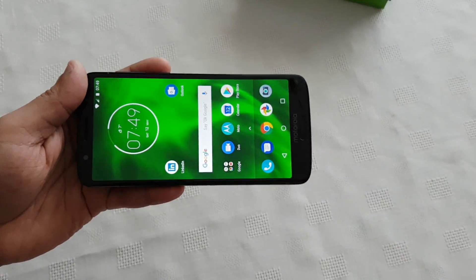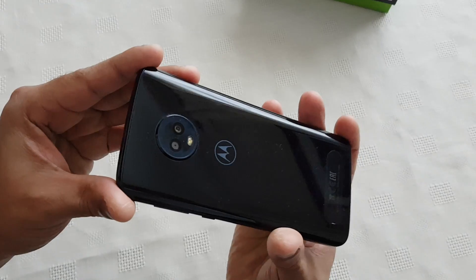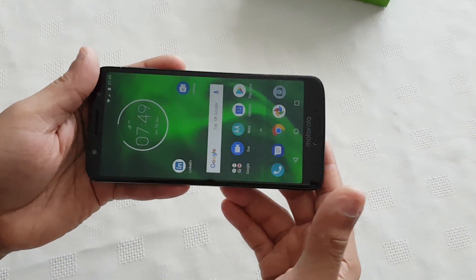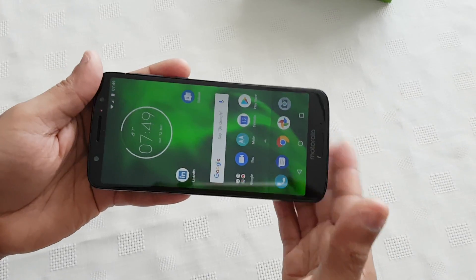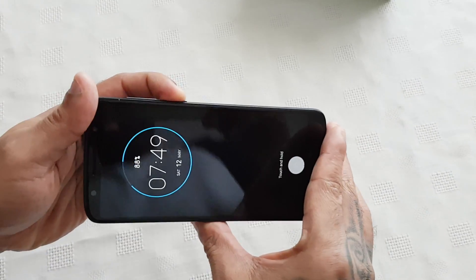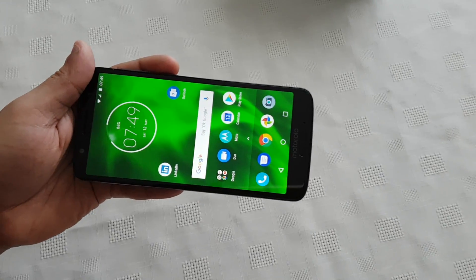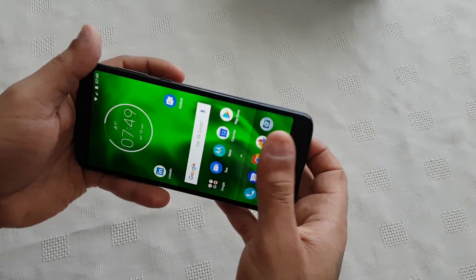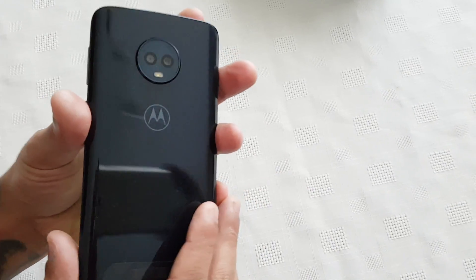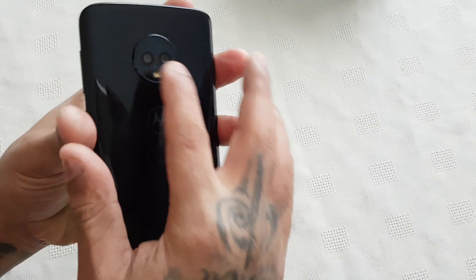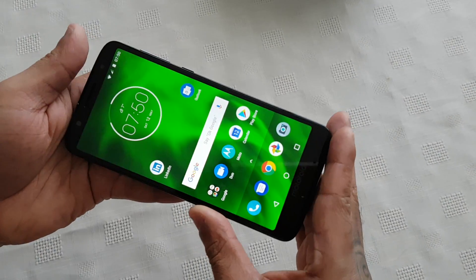It's your boy the Android Doctor back again with another video. I'm here with my brand new Moto G6, and in this video I'll be taking a look at some of the camera features and settings that come with this device. This has a 12 megapixel dual camera on the back with a flash, and the front-facing camera is an 8 megapixel camera.